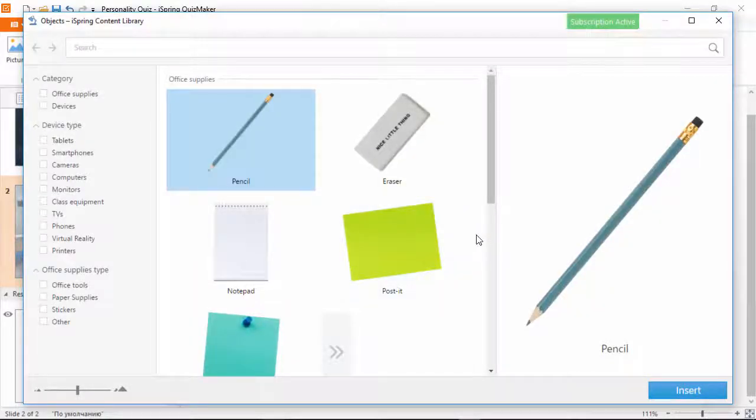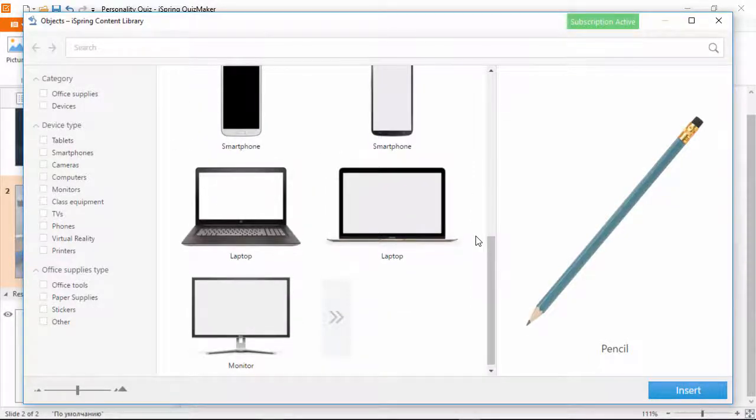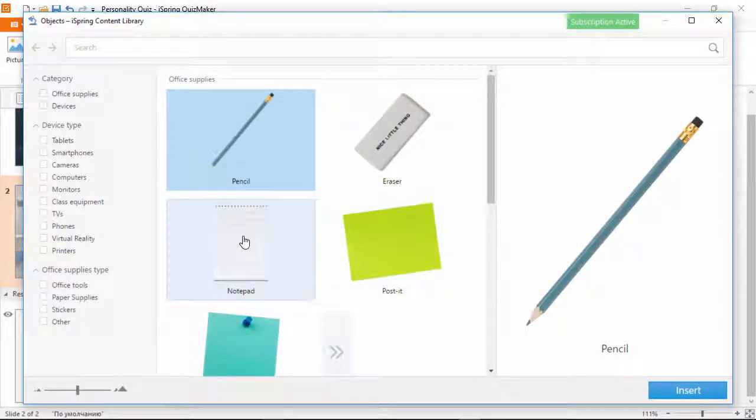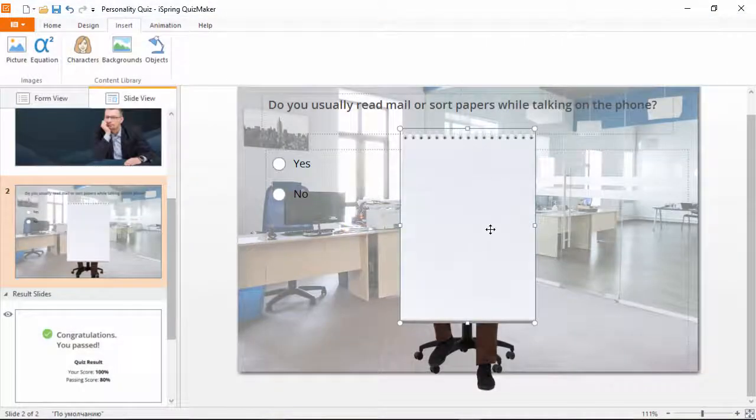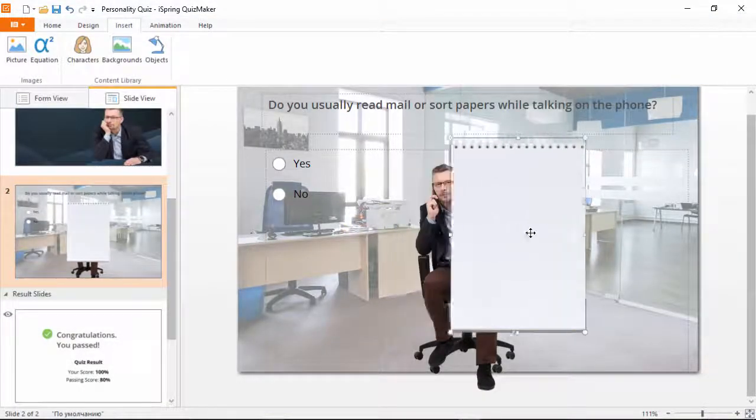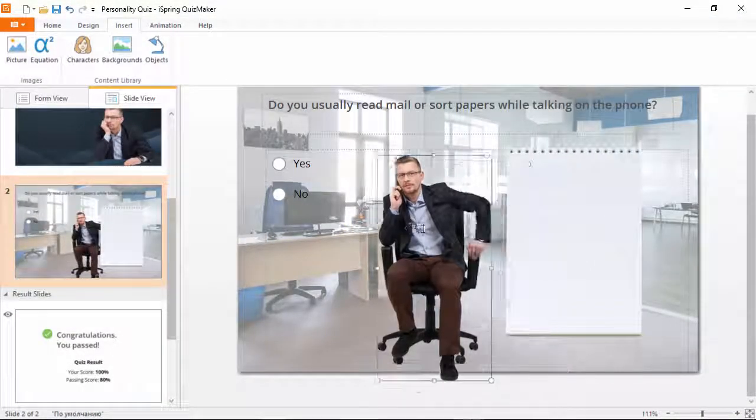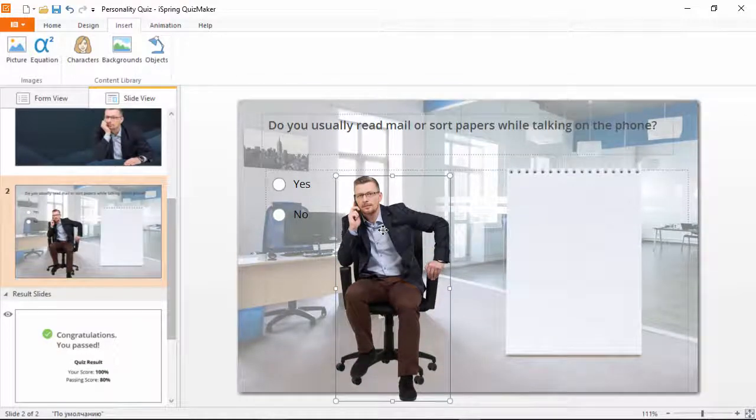Here, you'll find a bunch of stuff that you'd normally see in an office, plus a bunch of different devices. Let's grab this notepad here. We'll put the notepad over to the side and move this guy here.